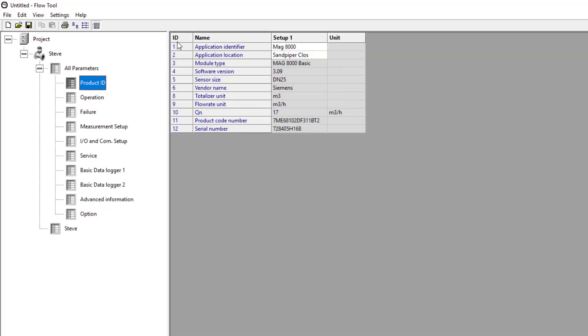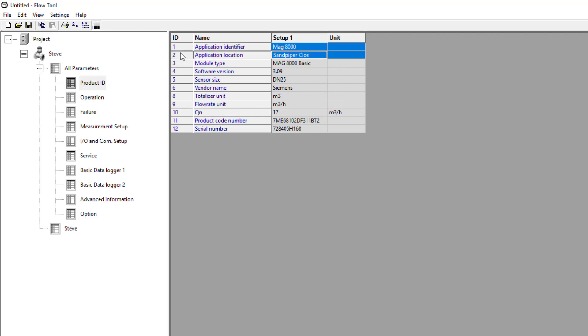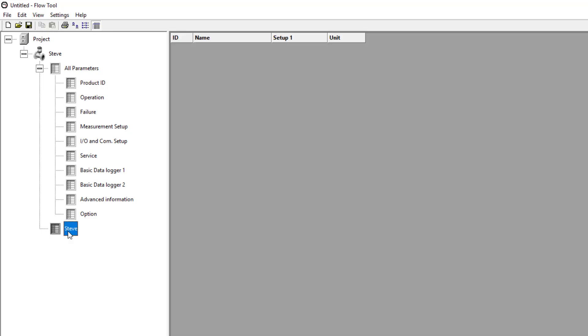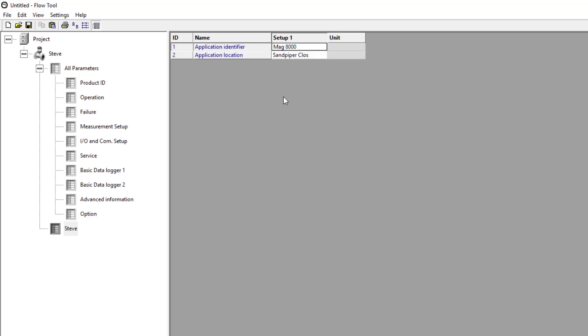So product ID. If I use control, I can copy those. And if I go to my parameter folder and paste, I am now creating my own reference.